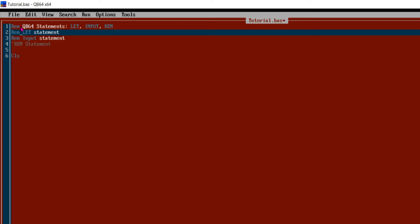The use of REM is to enhance the readability of the program code. It only appears in the programming code and has no effect on the output of the program. REM, like I have used here, or a single quote mark, is used to mark a statement as a comment. Whatever is written after a REM statement or single quote mark is ignored. We will see the example here.